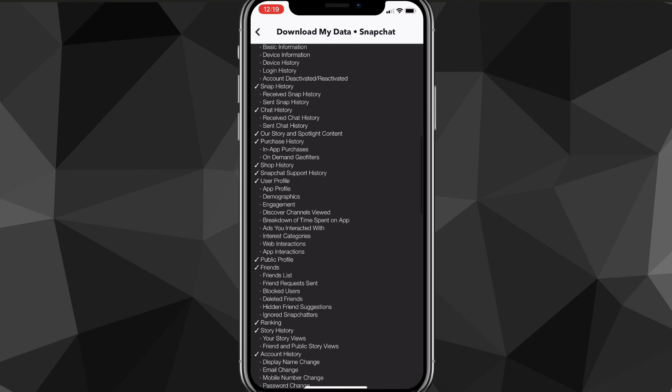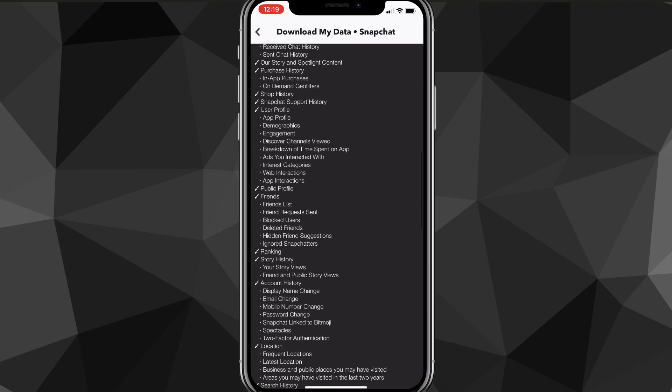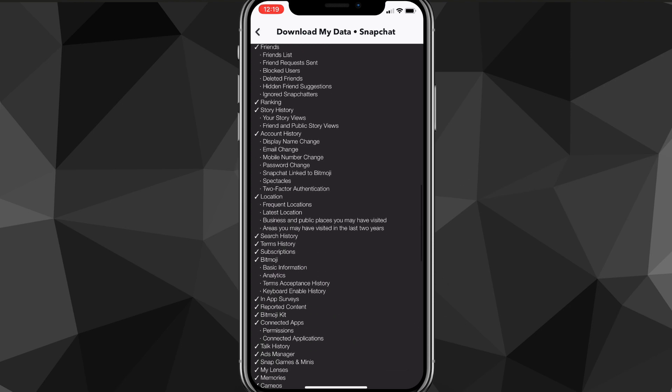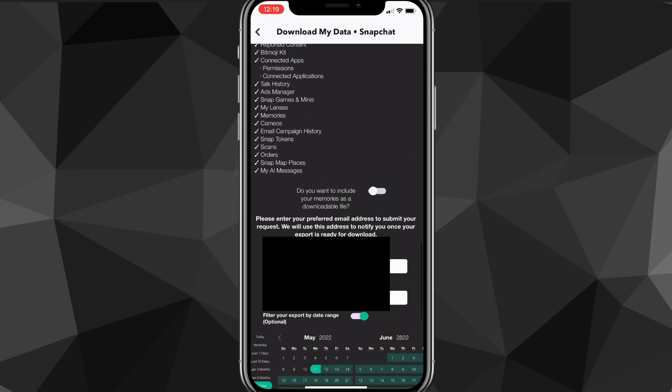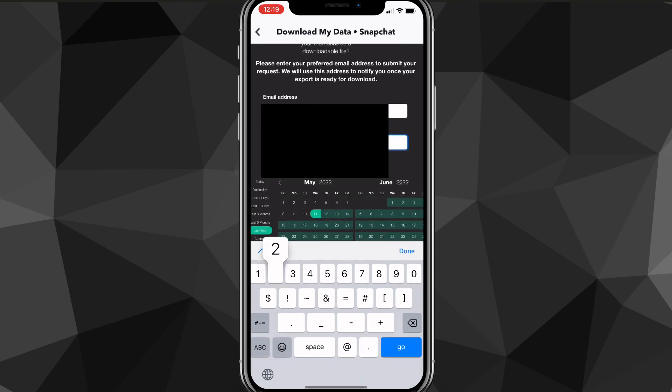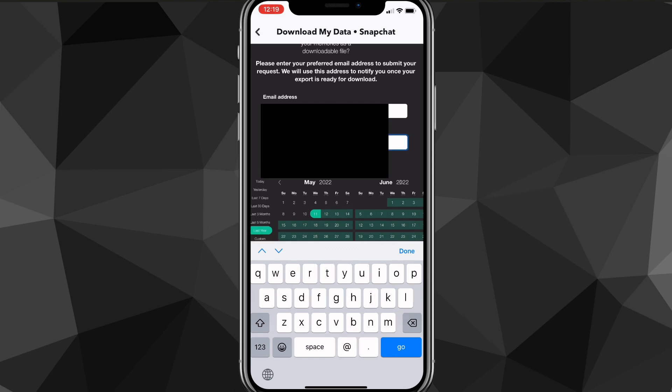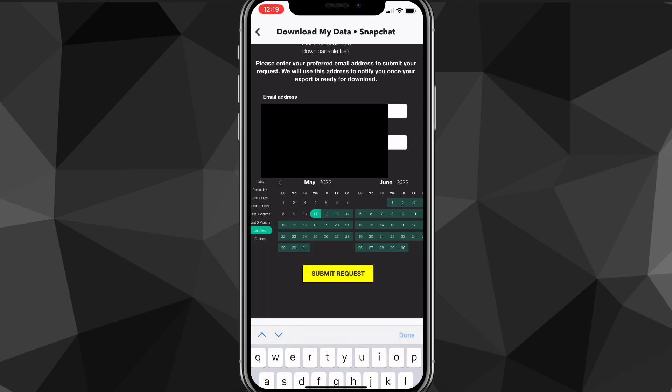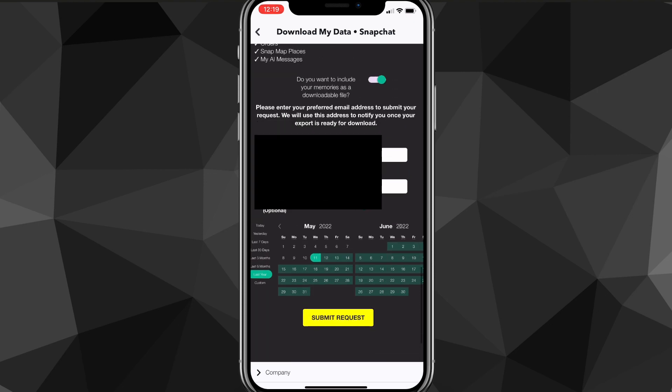There's everything about your Snapchat account here, so you can read through and see what you're getting into. Scroll all the way to the bottom and you're going to want to put in your email - put in your email once and then confirm it again so that it sends to the right email. Once you do that, there's a couple other options you can use, including an option right below the emails that shows when you want the data from.